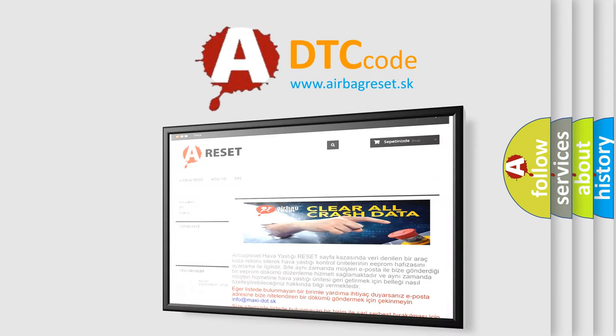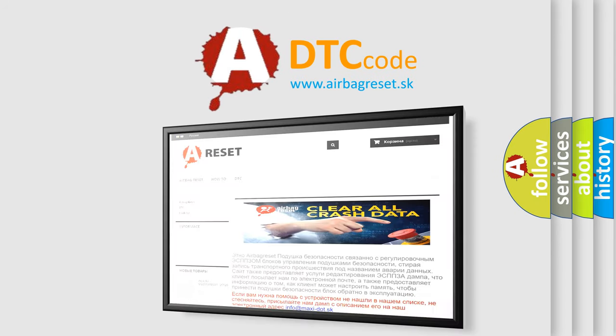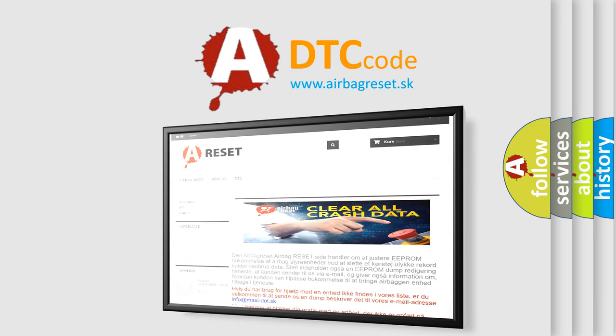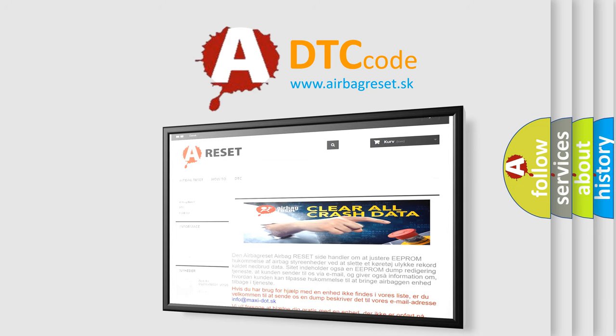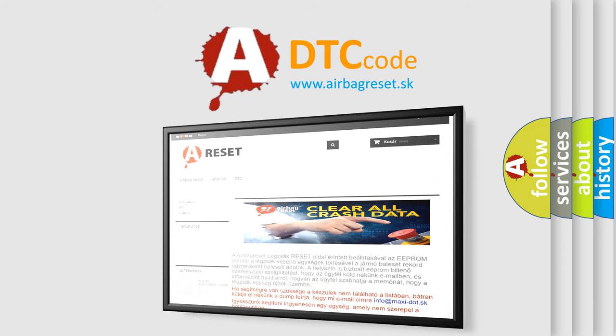The airbag reset website aims to provide information in 52 languages. Thank you for your attention and stay tuned for the next video.